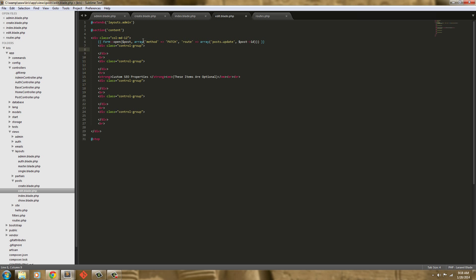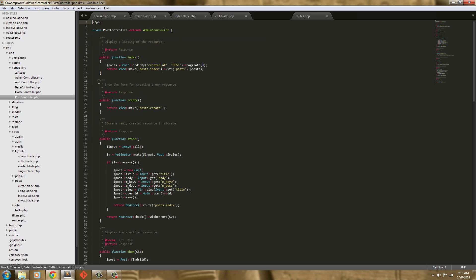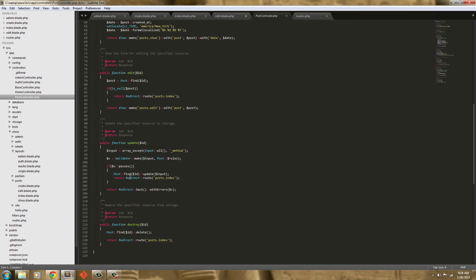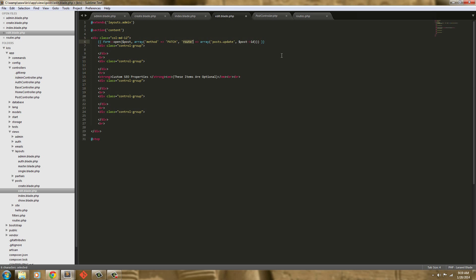Whenever we're updating something we always have to use the patch method, which is here. And then we're going to send through to the route array which is going to be posts.update, which is down here. So posts.update is what it's going to send through, and it's going to update the value of the ID — the post ID.